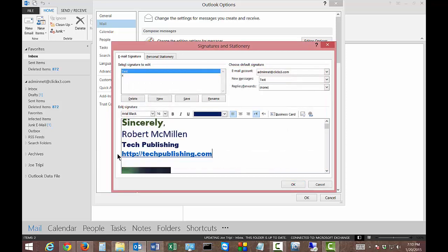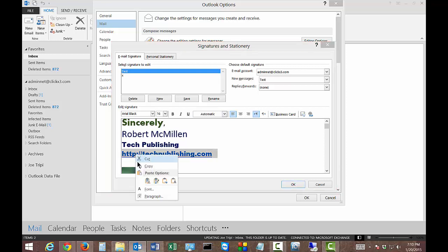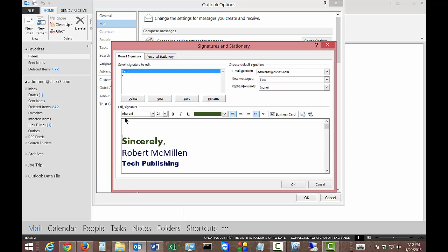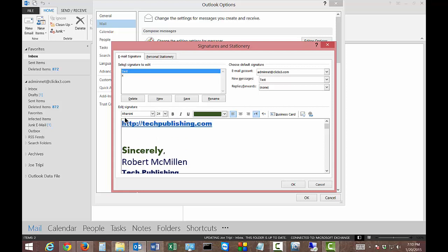And there is our hyperlink. Now even though we clicked on that top of the document, it doesn't necessarily put it there. But we can certainly cut it if we want, and paste it in another location.